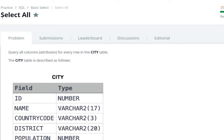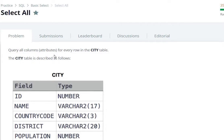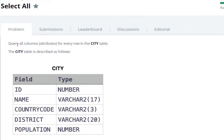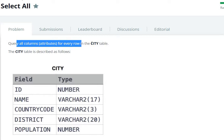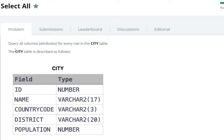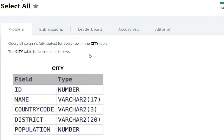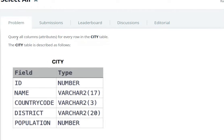Hello everyone, today we are going to see the Select All question in SQL HackerRank. So here we go. Query all the columns attributes for every row in the CITY table. The CITY table is described as follows, so query all the columns for every row in the CITY table.